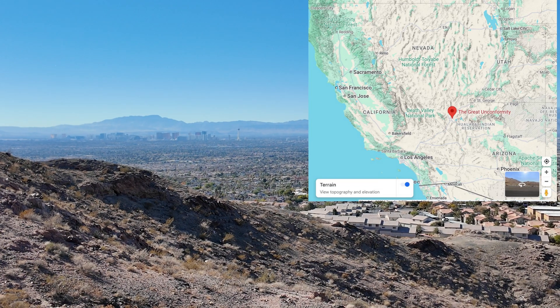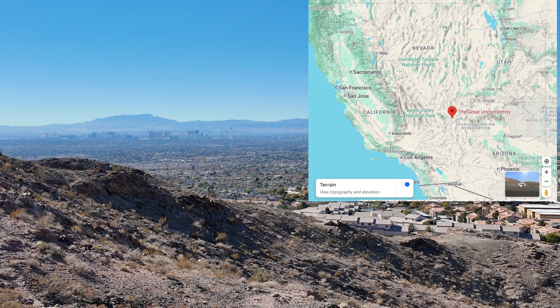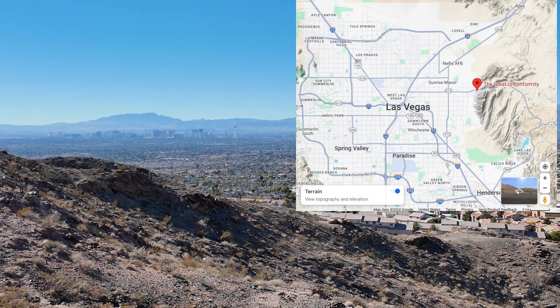Hey everybody, this is Garrett with Earth and Time. Today I'm coming to you from Frenchman Mountain just east of Las Vegas, Nevada, which you can see off in the distance. I'm coming up here to show you a really unique place — one of the most unique places in the entire world — known as the Great Unconformity. Join me as we take a look at it here at Frenchman Mountain.